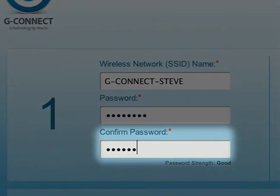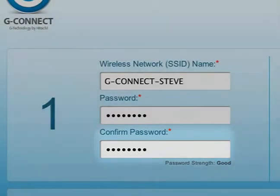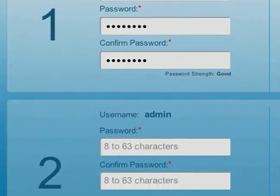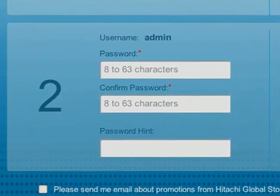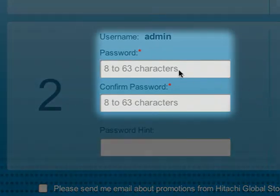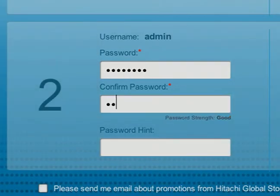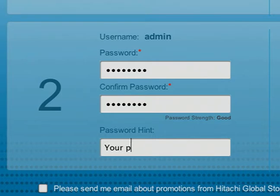Retype your password in the confirm password field. You'll then need to create a password for the admin account, which allows you to manage all of the content on your G-Connect. The default username is admin and cannot be changed.